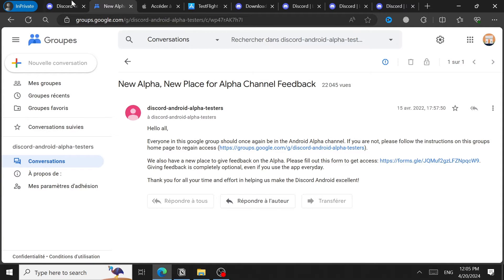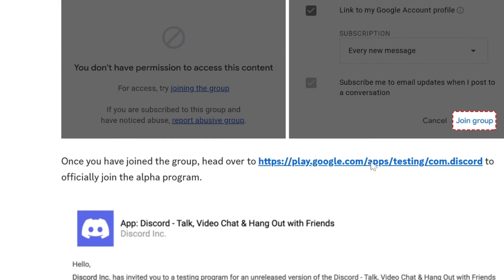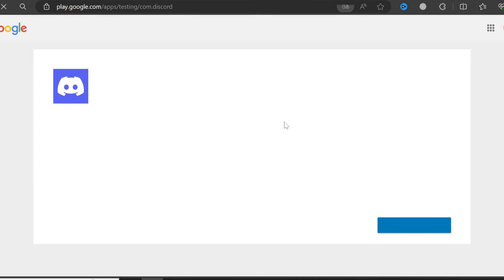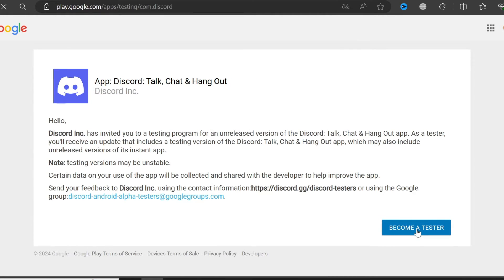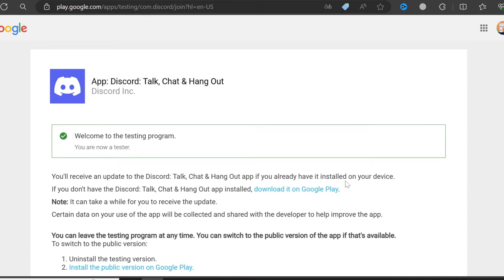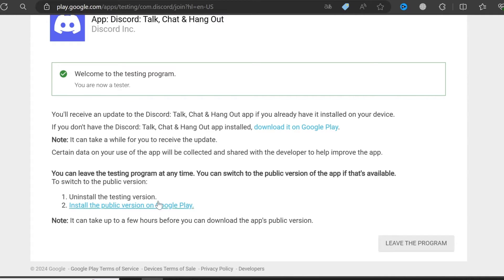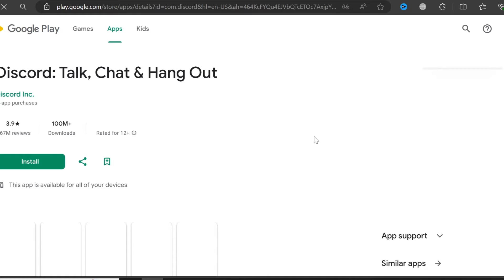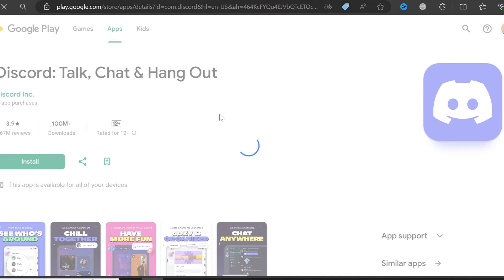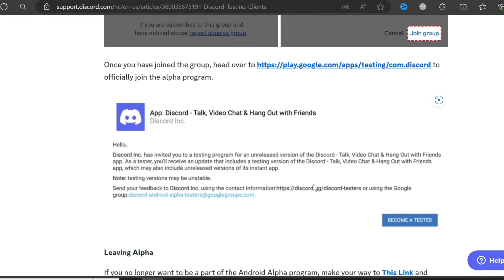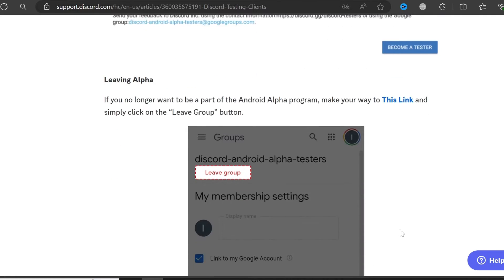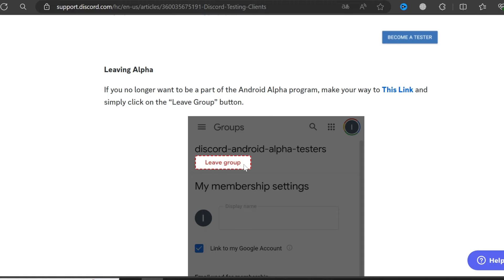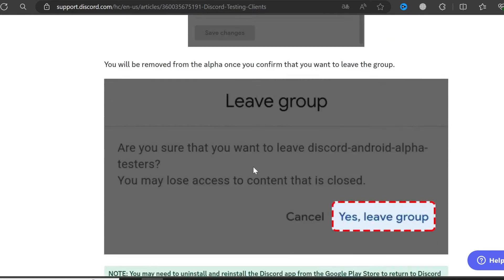After joining the group, go back to the Play Store, click 'Become a Tester,' then go to the Play Store and click install. Select your Android device and it will download the alpha testing version of Discord. If you want to leave the program, just go back to that website and click 'Leave Group.'